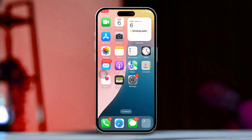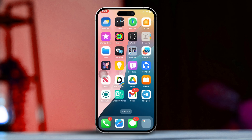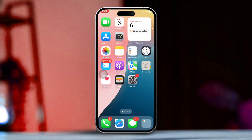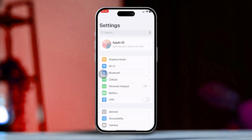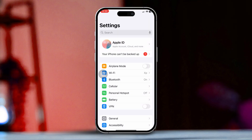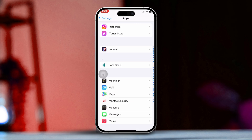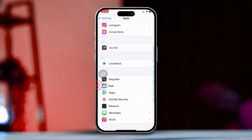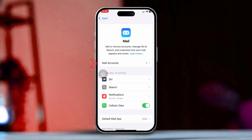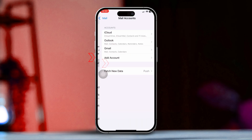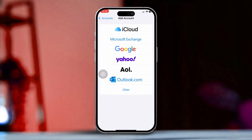Solution 1: Add Gmail to the iPhone Mail app. First, open the Settings app on your iPhone, then scroll down until you see the options. After that, tap on Mail. Next, find and select Accounts. Tap on Add Account to get started.